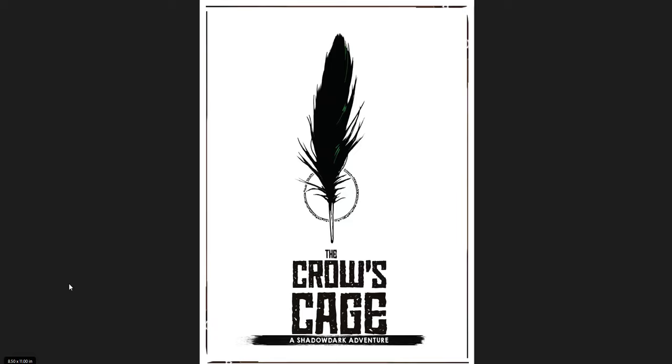In this one I'm going to be going through three different adventures for the Shadow Dark RPG. First is The Crow's Cage by Runehammer Games. The second is Khazad Mor, which is a really interesting dungeon crawl that I heard some people talk about online and decided to give it a check out myself. And then the third is The Pits of Brund, which is sort of a compilation of a series of adventures, dungeons I guess, into one big dungeon crawl. They're all connected.